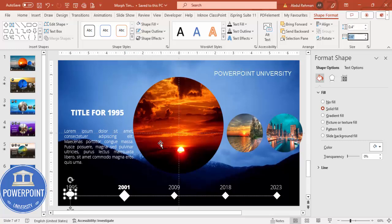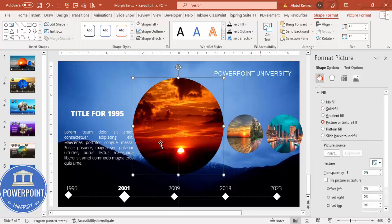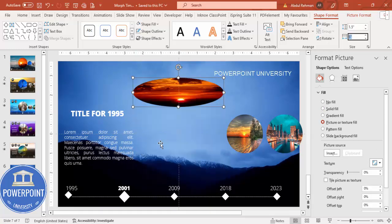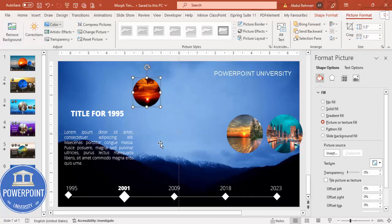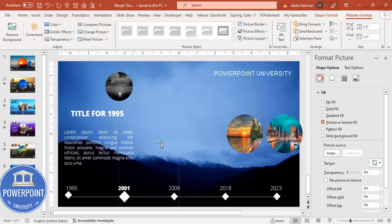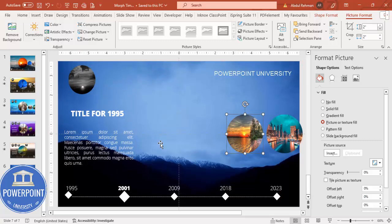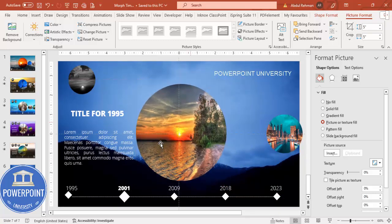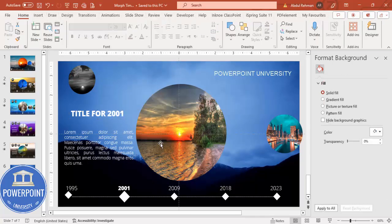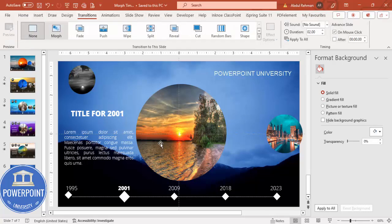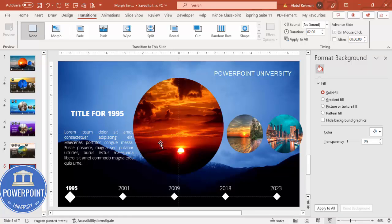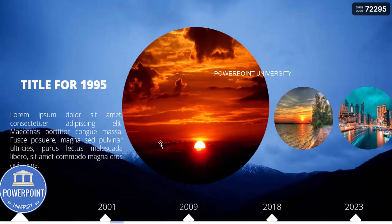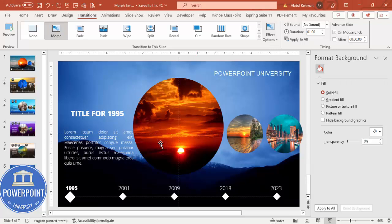For the previously focused image (1995), resize it to about 1.5 in height and width, go to Picture Format > Color and apply a black and white gray scale, then move it to the top. Expand the 2001 circle to size 5 and center it. Update the text to '2001'. Then go to Transitions, select Morph, and set the duration to 1 second. When you play the slideshow, you can see the smooth morph animation between slides.